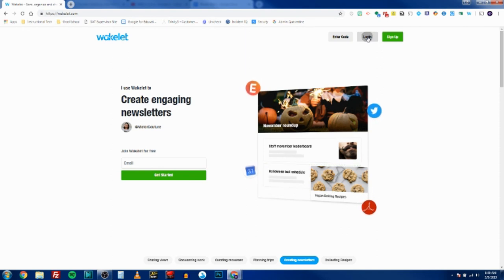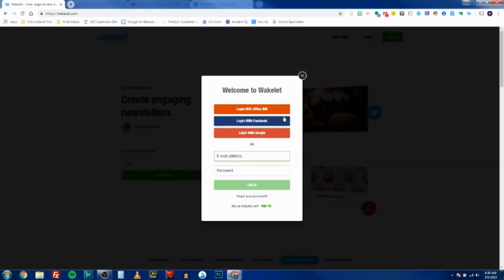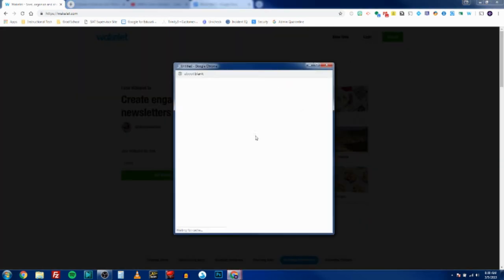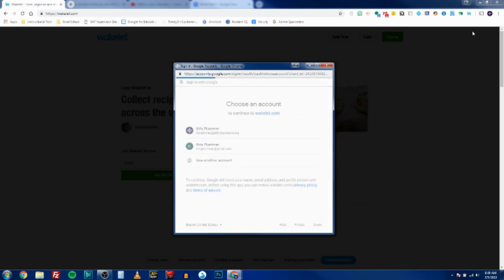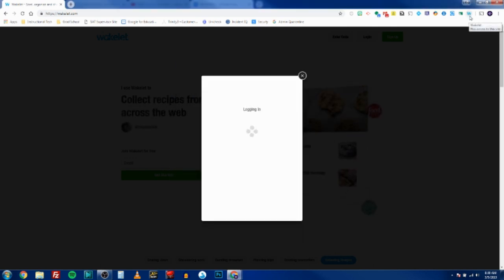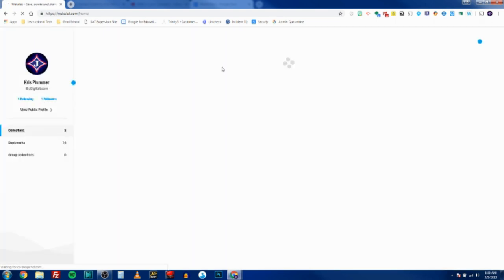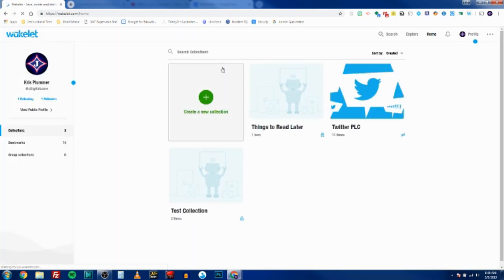You also want the extension installed, which is linked in the email that I'm sending you today and in the information about this video. Awesome, so now my Wakelet.